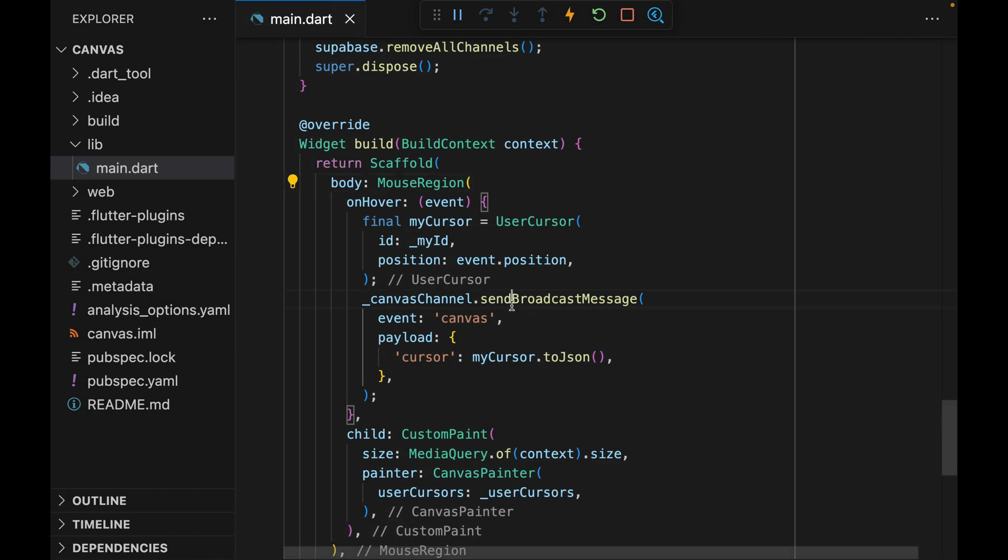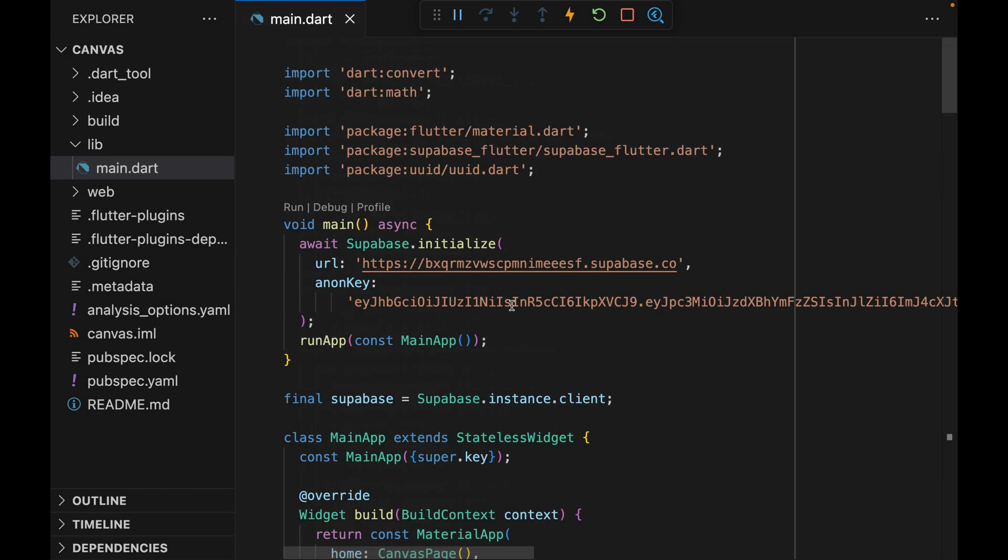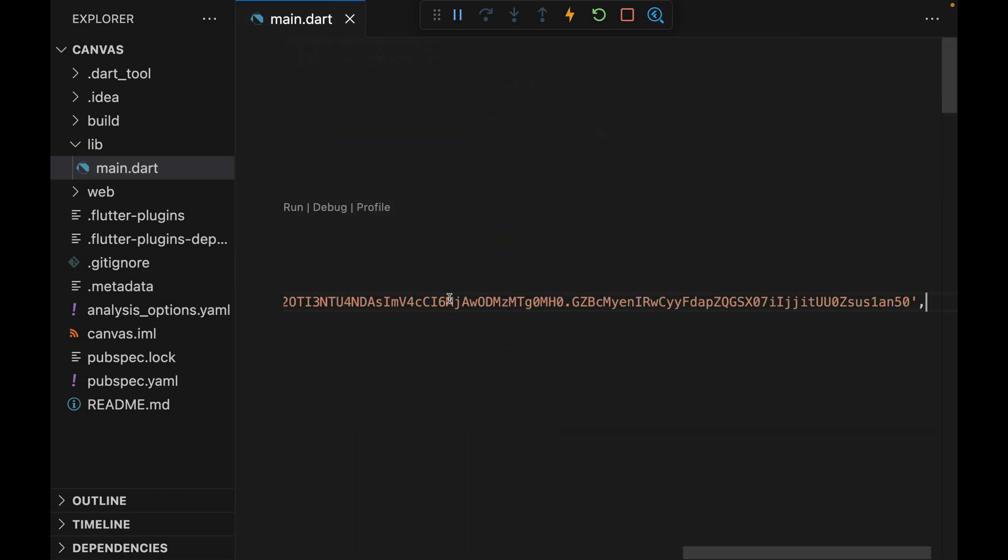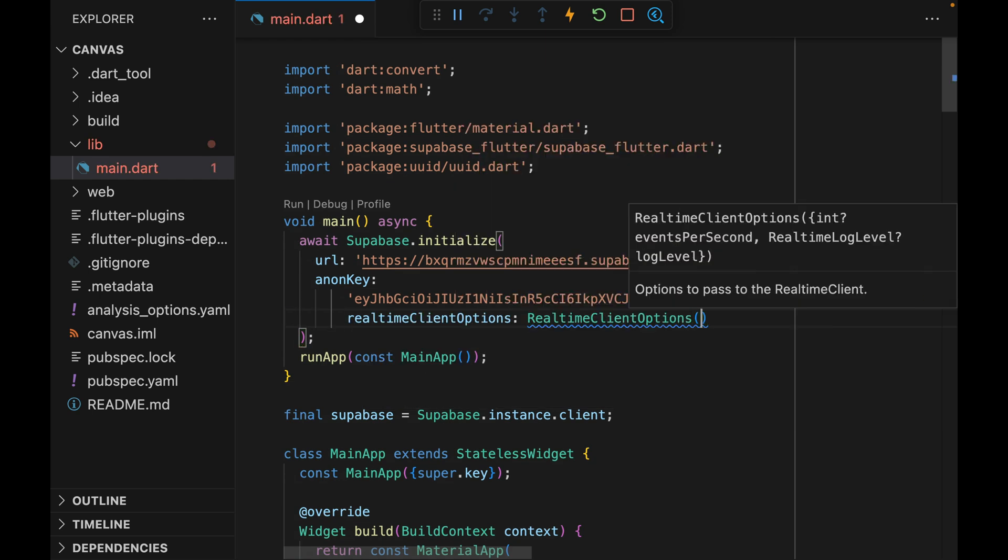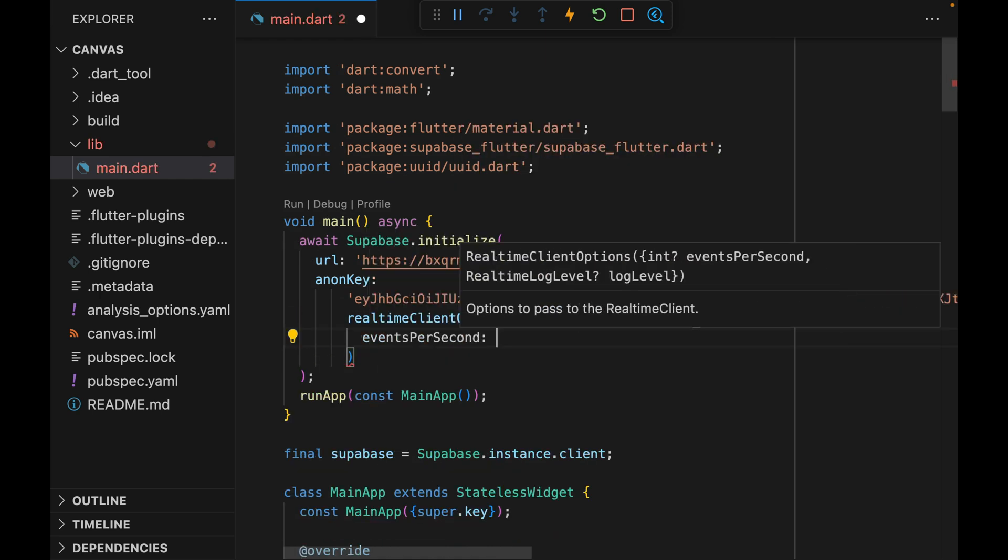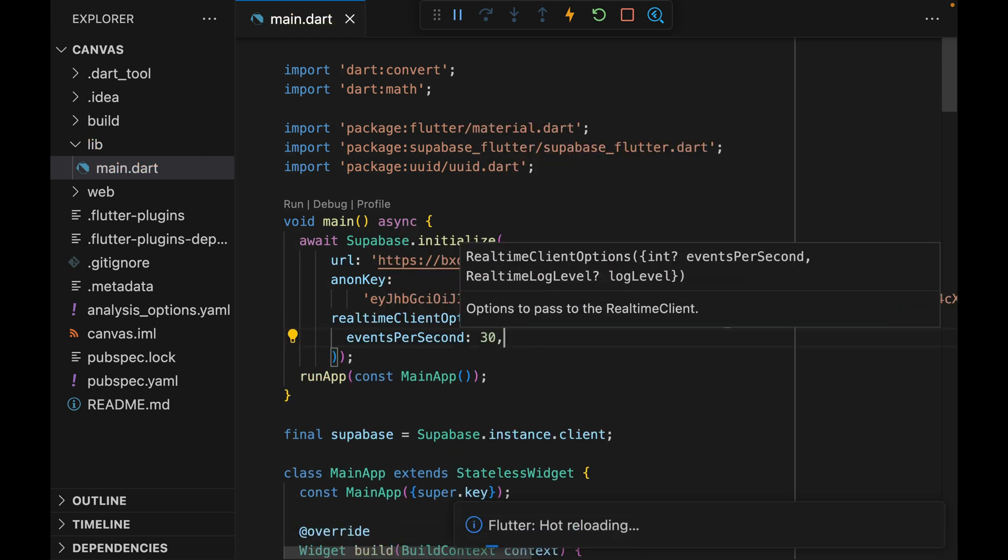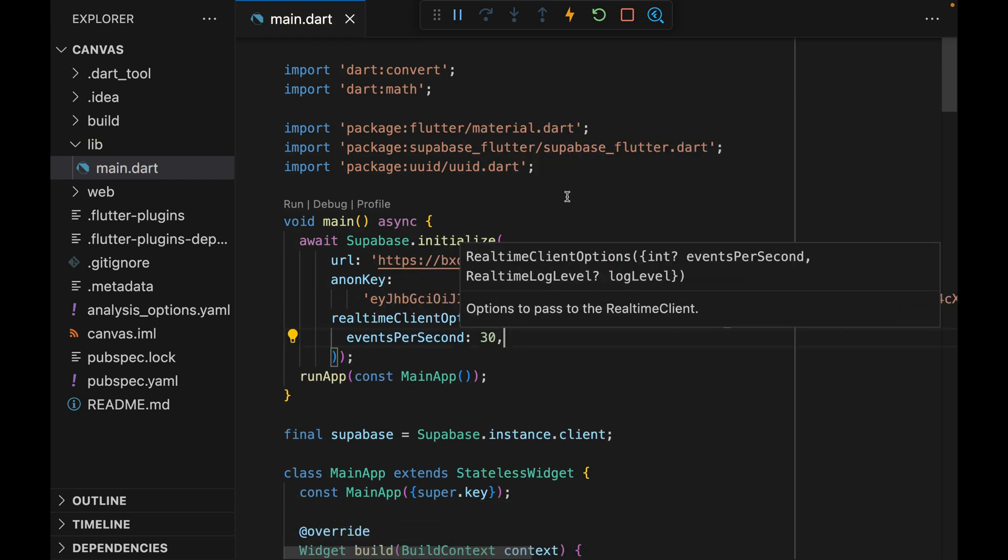We can make the cursors move smoothly by cranking up the events per second. So we can edit the real-time options and events per second, we can assign it 30. By default, it's 10. And refresh the page and see the cursors look a lot smoother now.